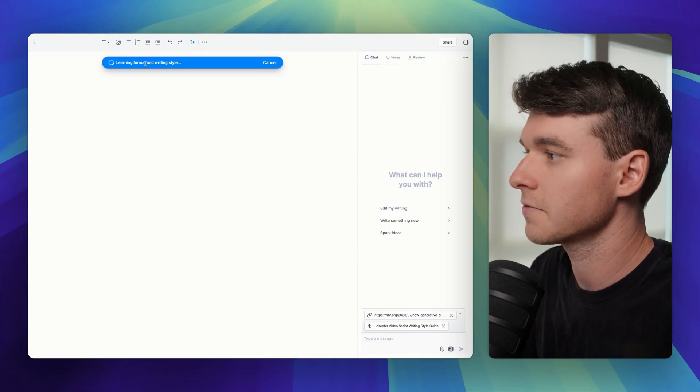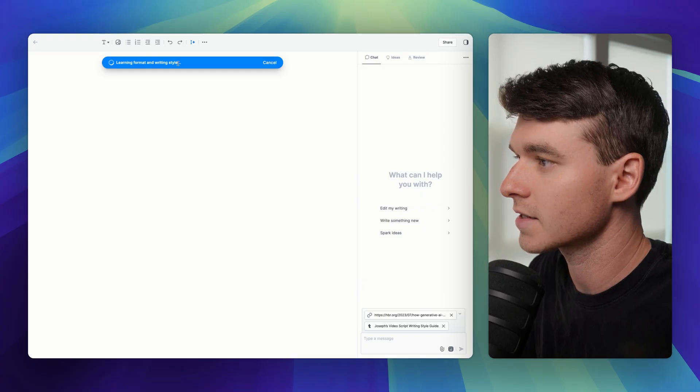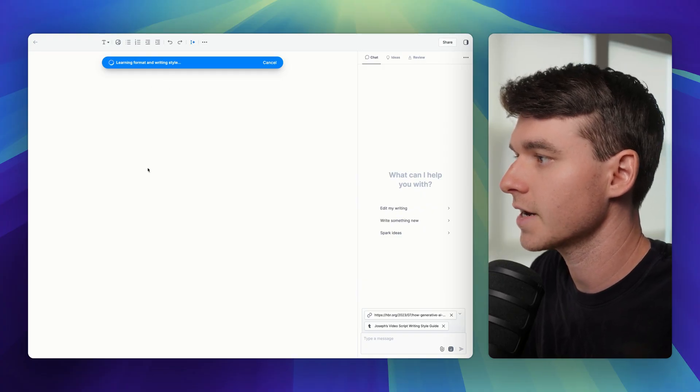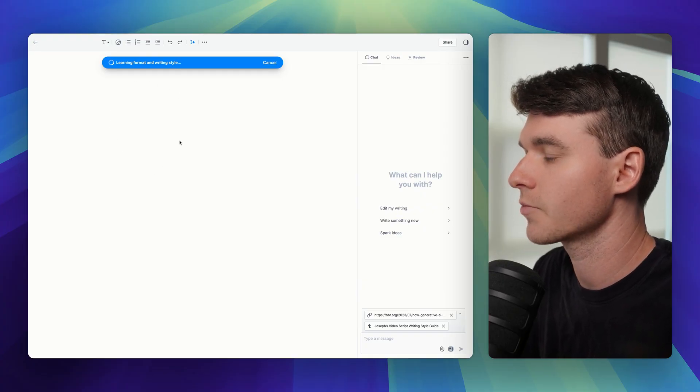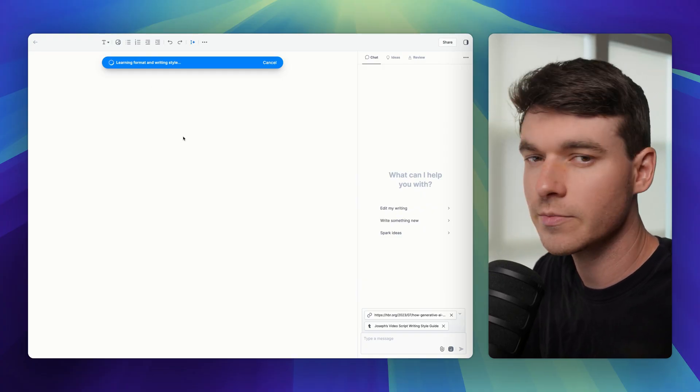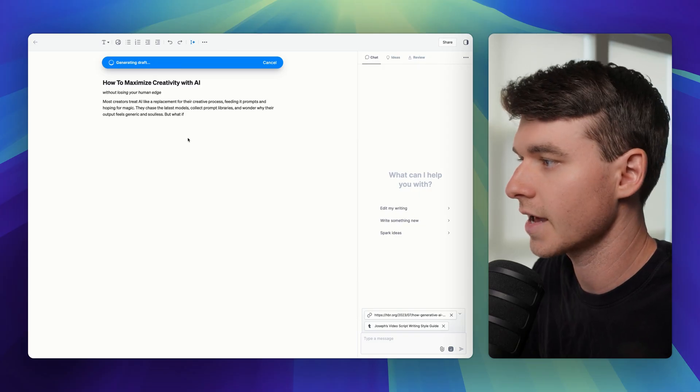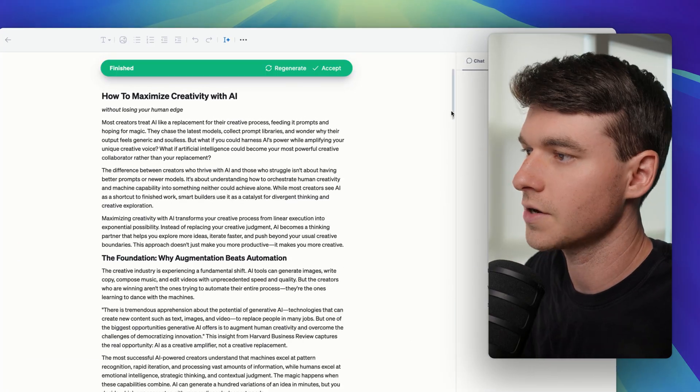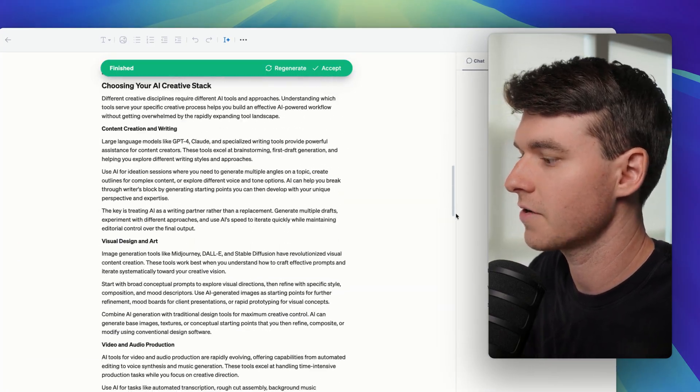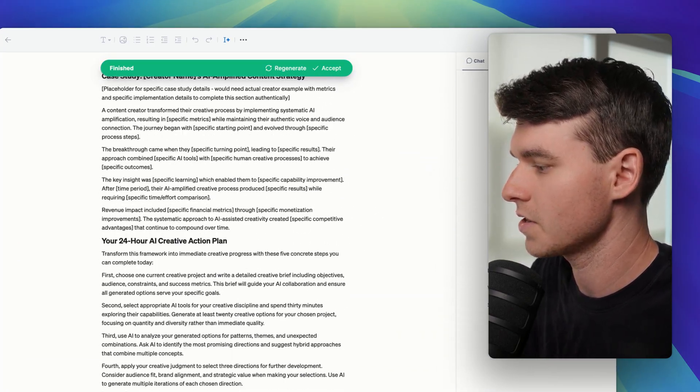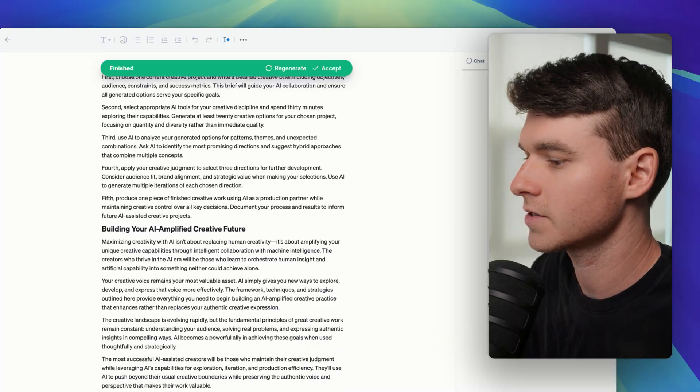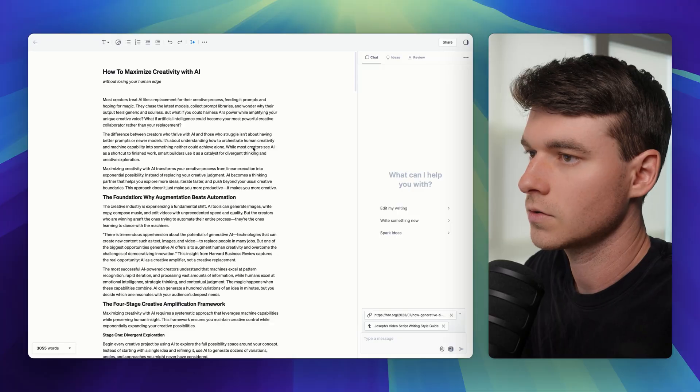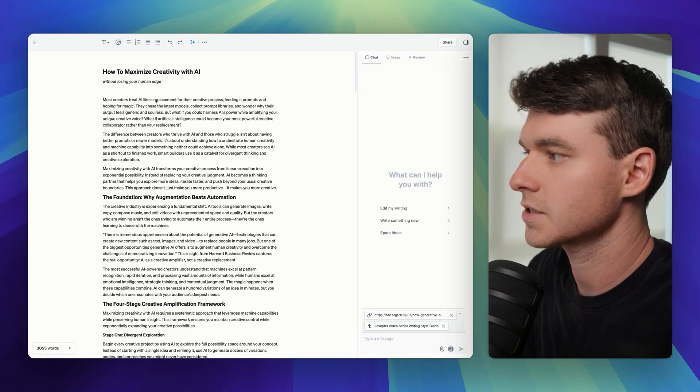Now it's learning the format and writing style. You see, it takes a few seconds here to actually produce something, but that's kind of what makes it so great. And now it's starting to generate. Okay, so it's done generating and it ended up doing 3000 words. I mean, this is a massive document. So now let's actually write.